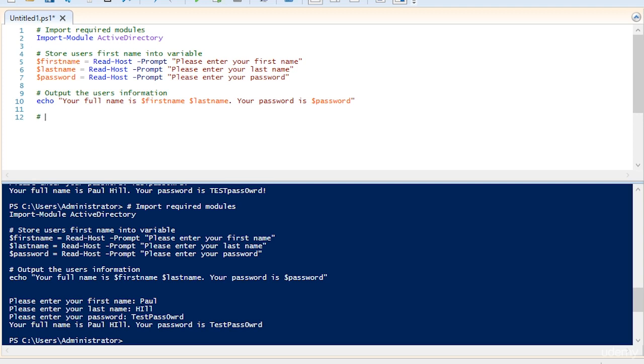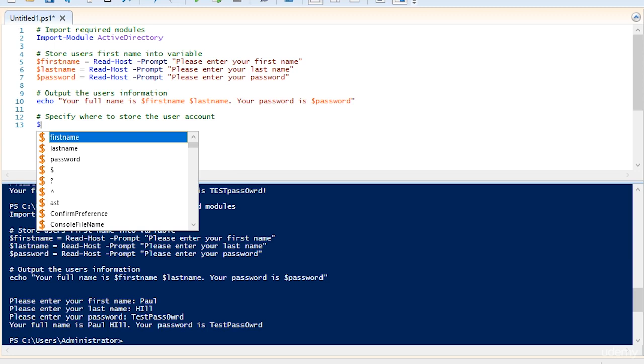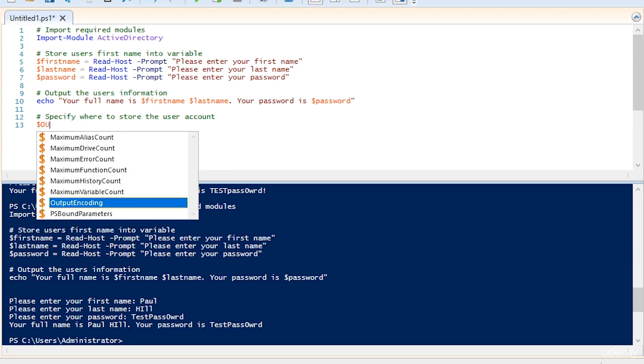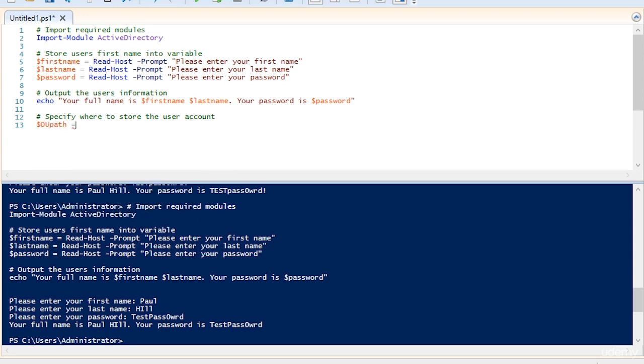Let's create a new comment and say specify where to store the user account. We're going to make a new variable called OU path equals, and then we're going to have an open quotation mark. We're not going to make this a read host, and the reason for that is that the OU path is not very easy to type in and it's really easy to mess up on. We're going to set this to a variable that's not really going to change unless you want to change it yourself in the code.